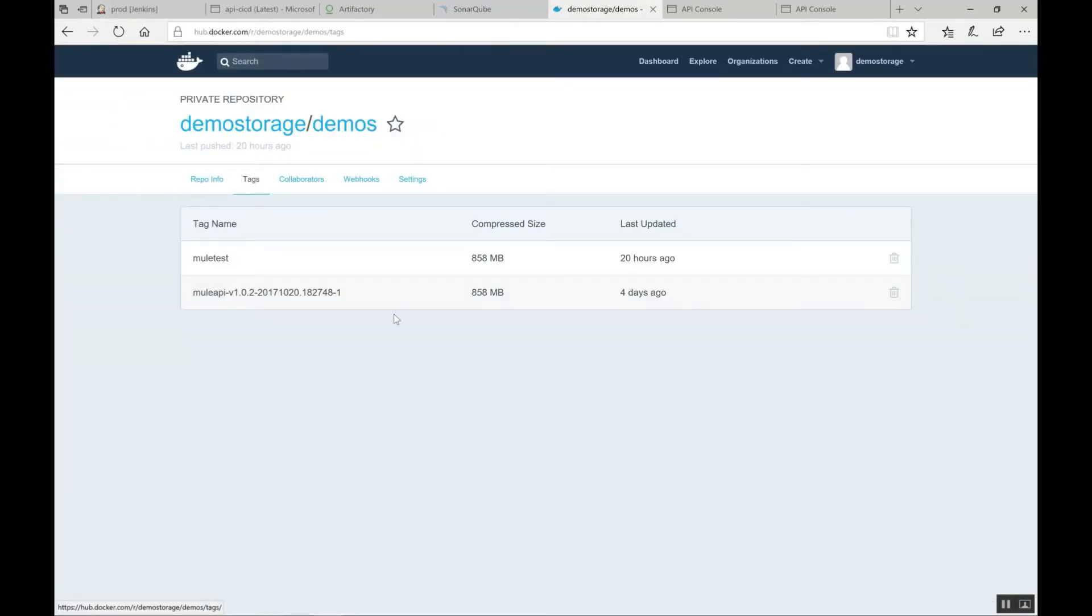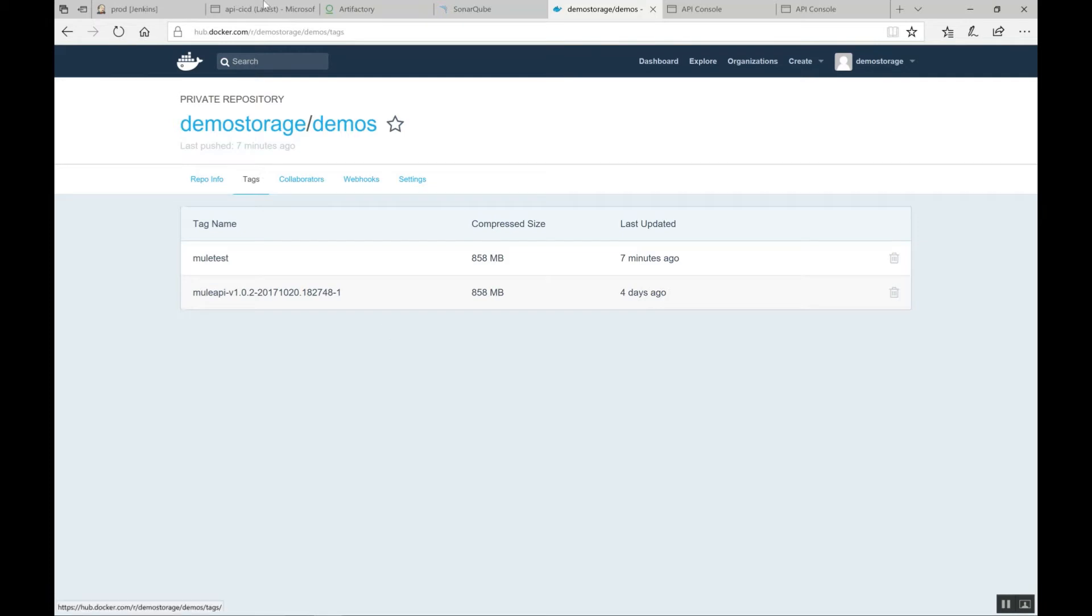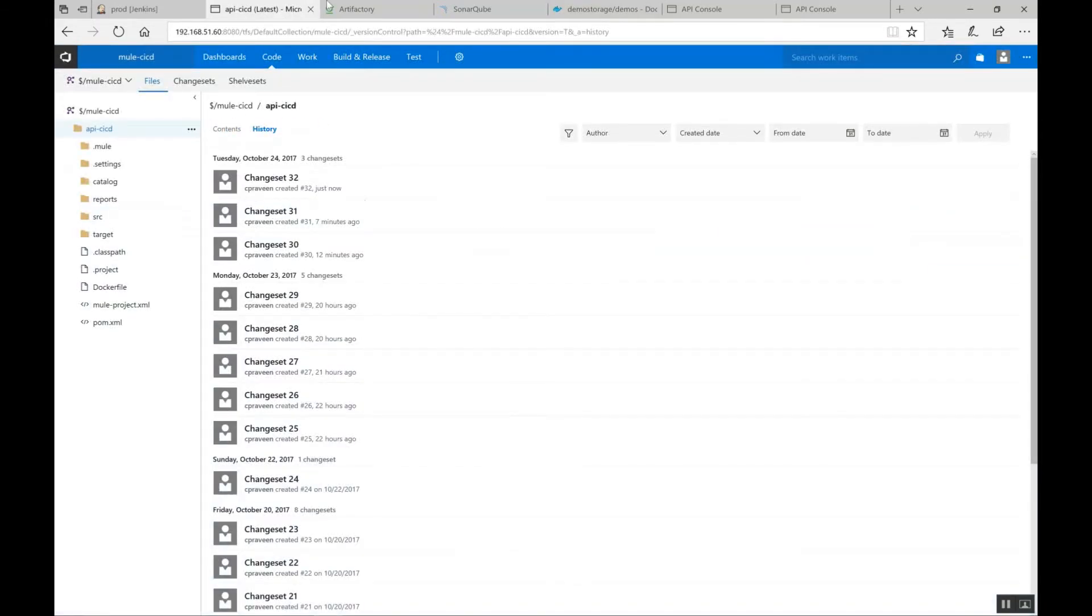So, this is Docker Hub where it has already one production image which was successful. And new test is the test image. Every time whenever a new version is uploaded to or check into TFS, only this image is being replaced. So, that once if testing team says, hey, everything is good, then only we create a production image.